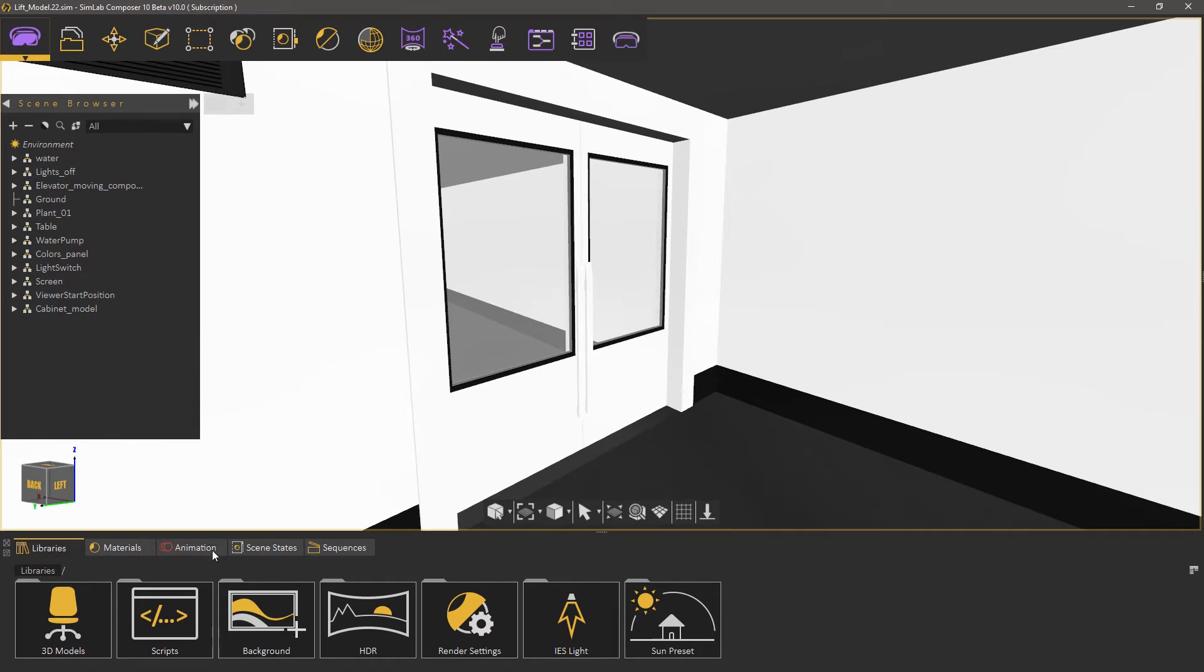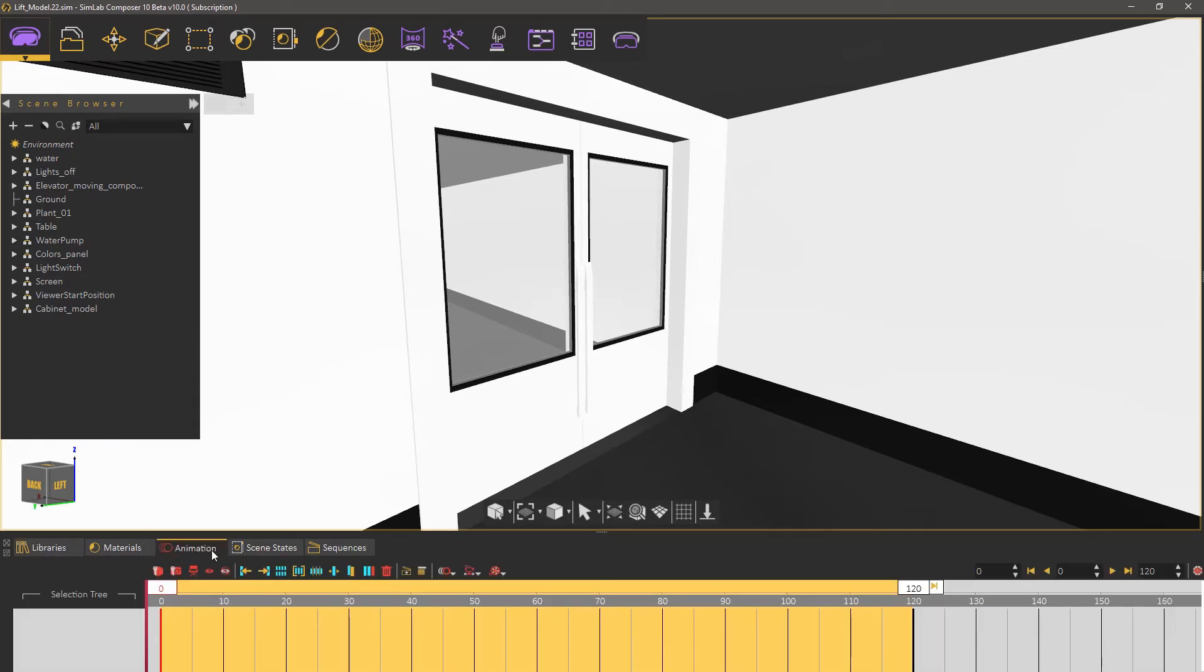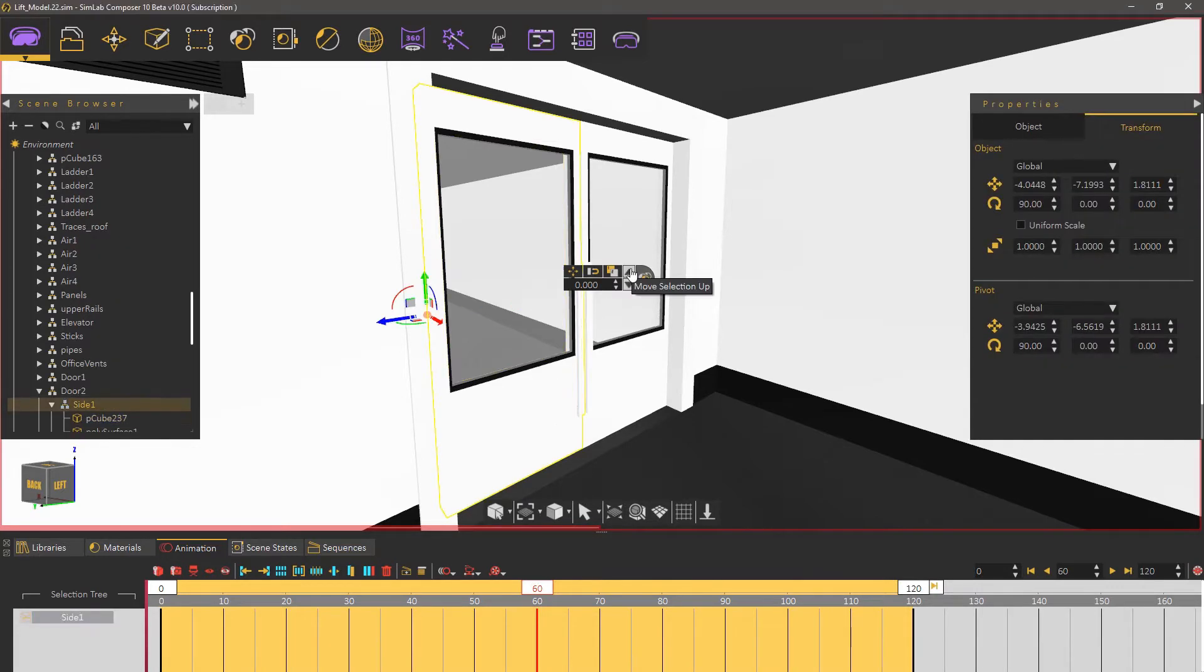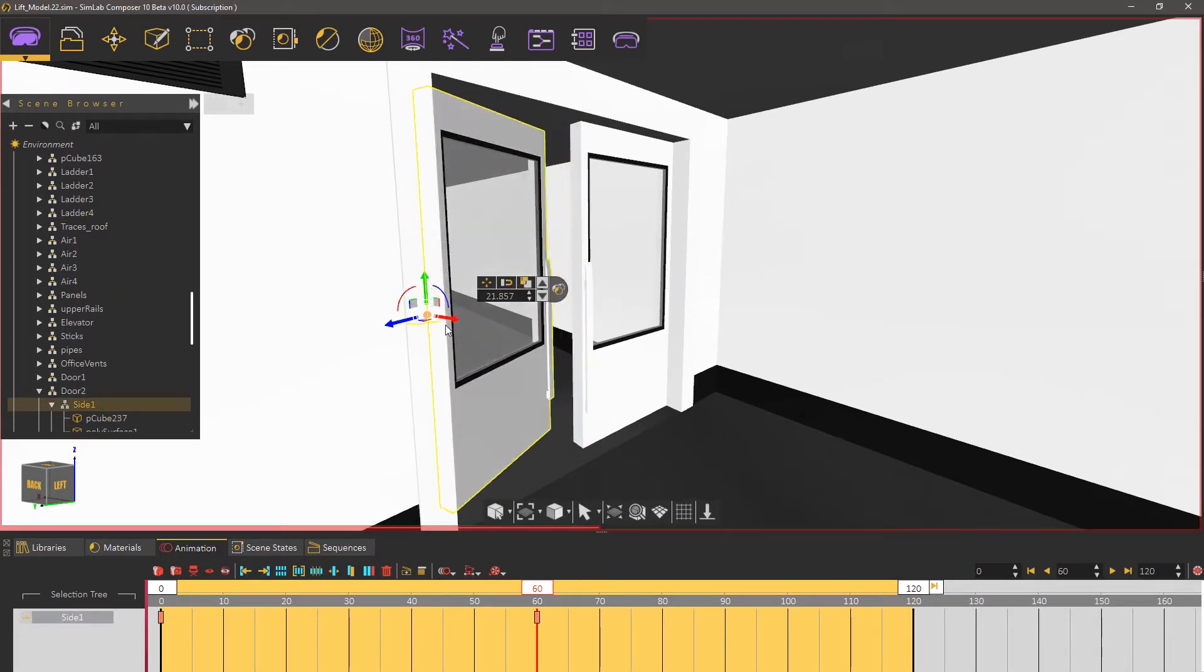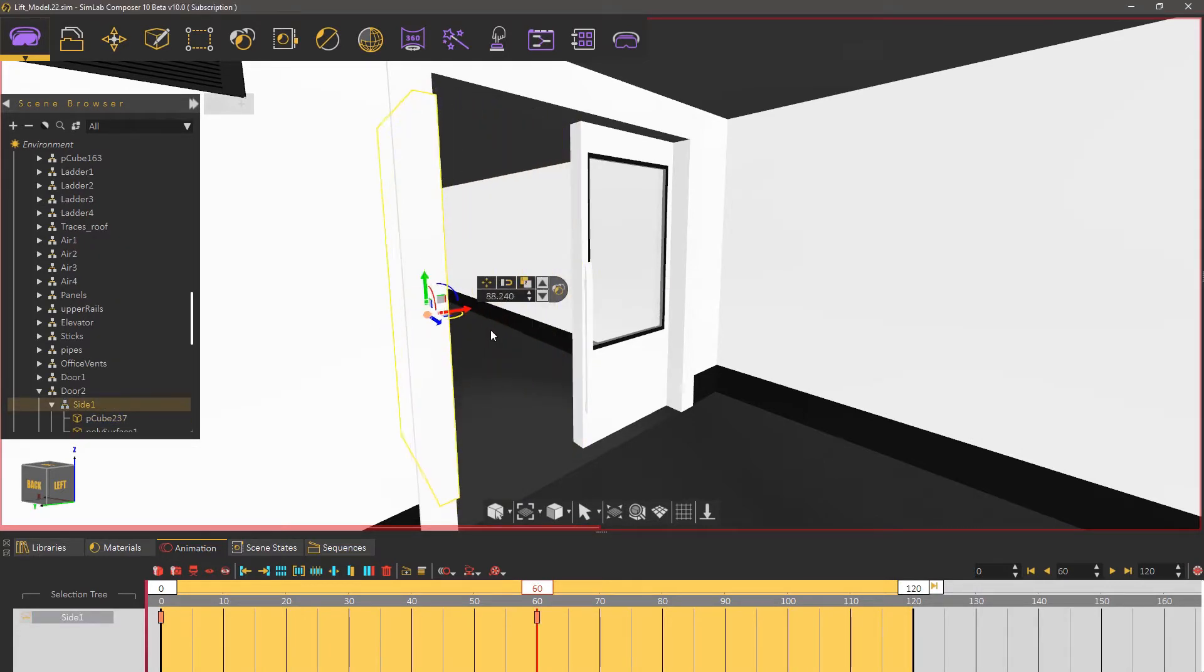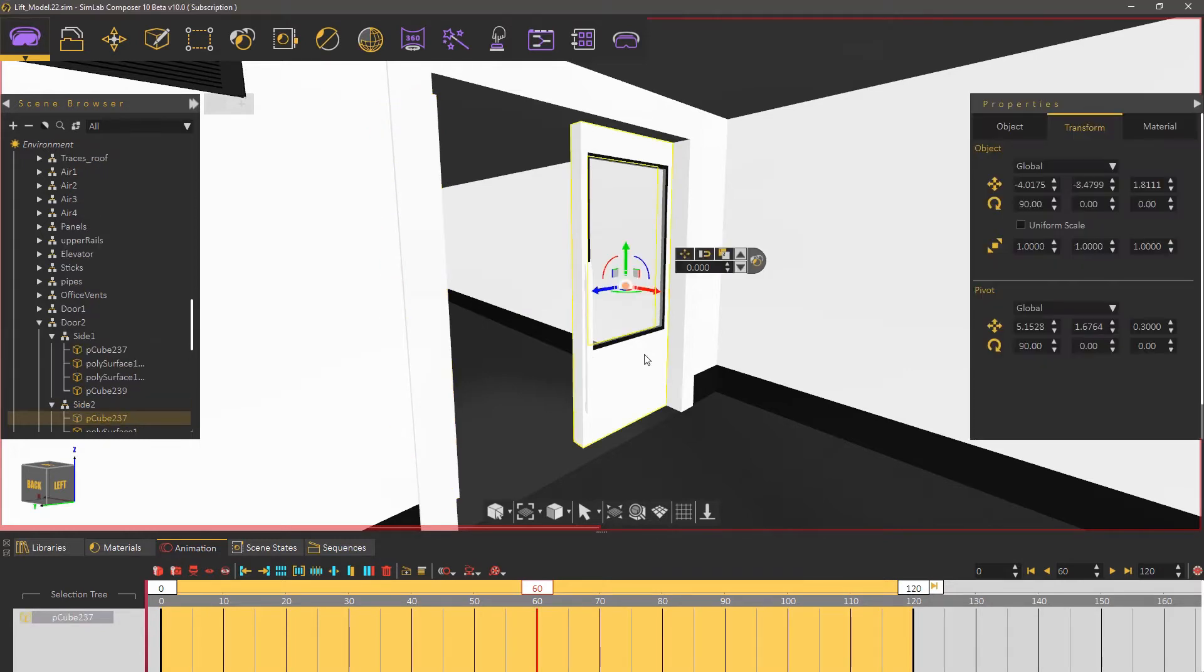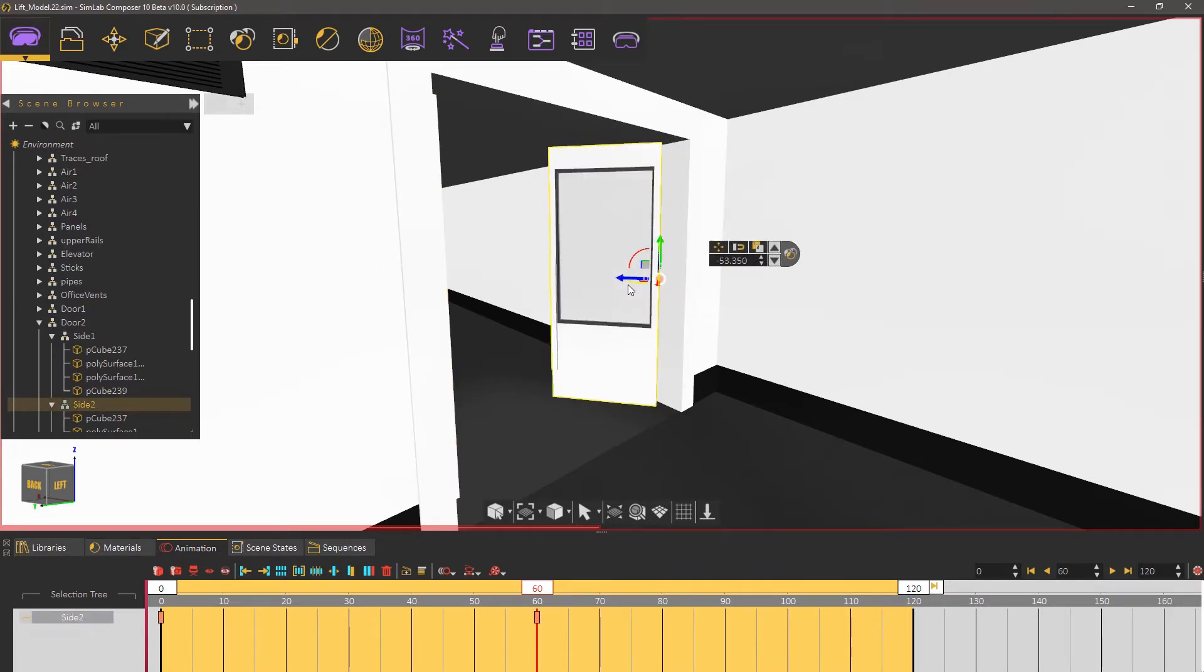Switch to the animation tab and set the time slider to frame 60. Now select the side one assembly of the door and rotate it 90 degrees. Select the other side of the door and rotate it in the opposite side.